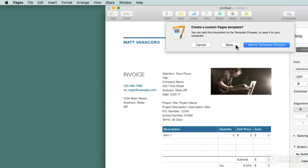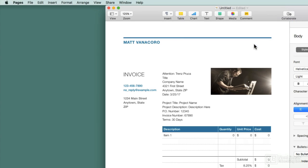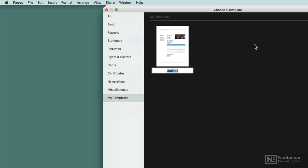If I save it to my computer, then anytime I want to open it, I can just open it up and it'll create a new document using that template. If I add it to the template chooser, it's going to show up in that little chooser that you get when you make a new file. So I'm going to go ahead and add it to the template chooser and I will call it Vanacoro custom invoice.